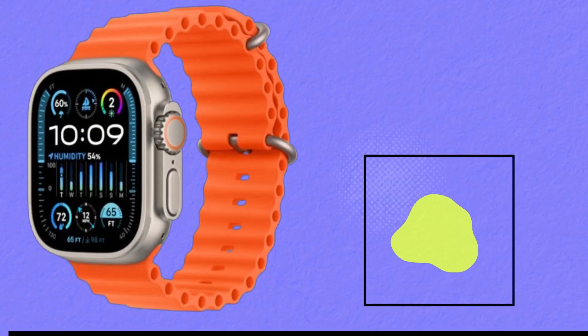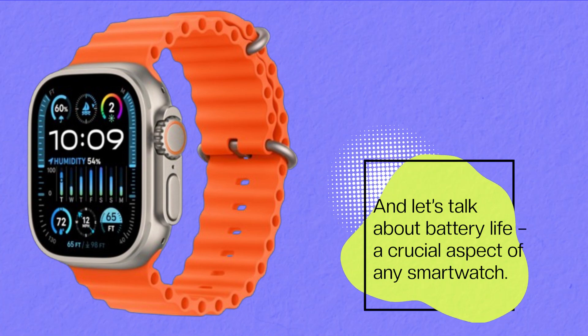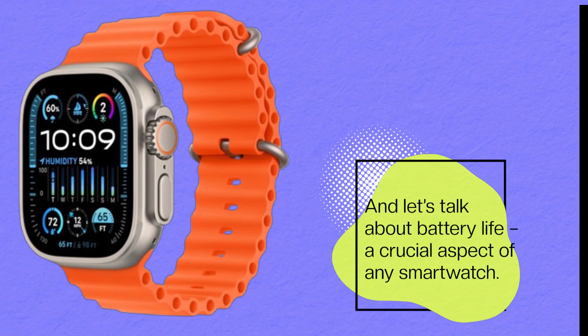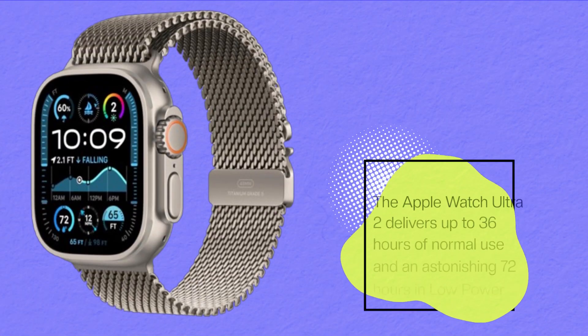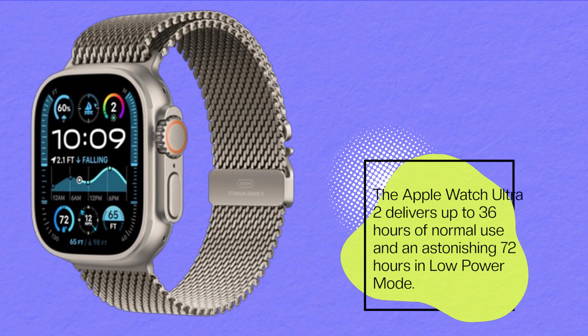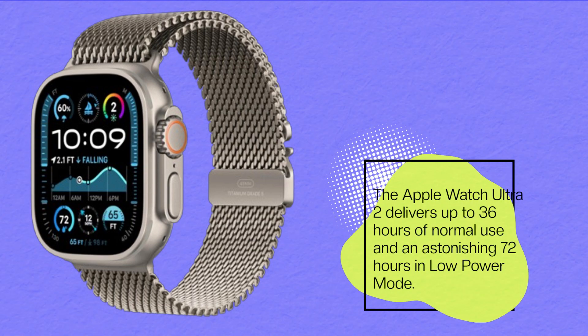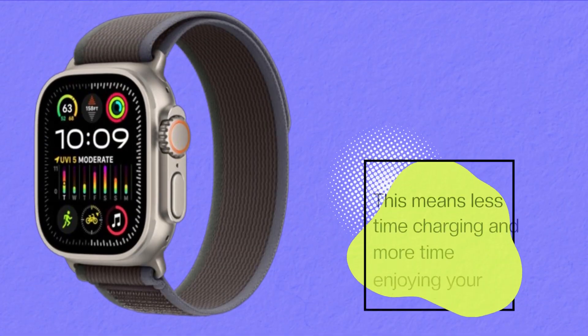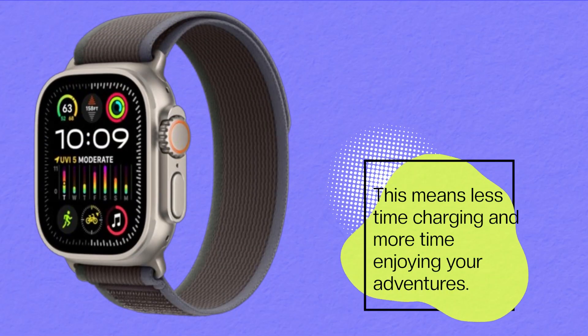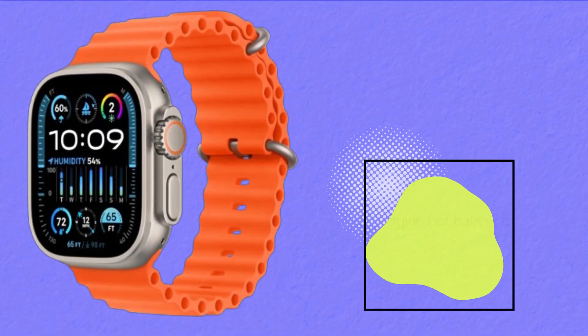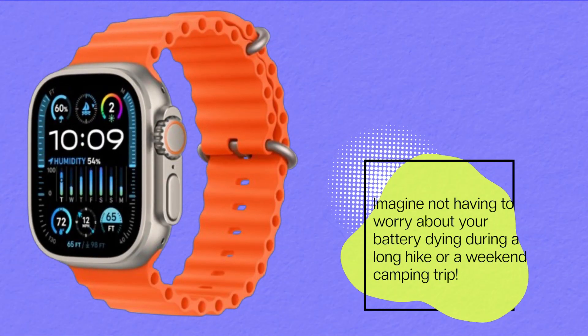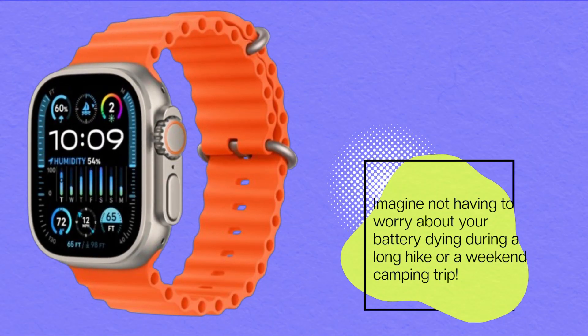And let's talk about battery life, a crucial aspect of any smartwatch. The Apple Watch Ultra 2 delivers up to 36 hours of normal use and an astonishing 72 hours in low-power mode. This means less time charging and more time enjoying your adventures. Imagine not having to worry about your battery dying during a long hike or weekend camping trip.